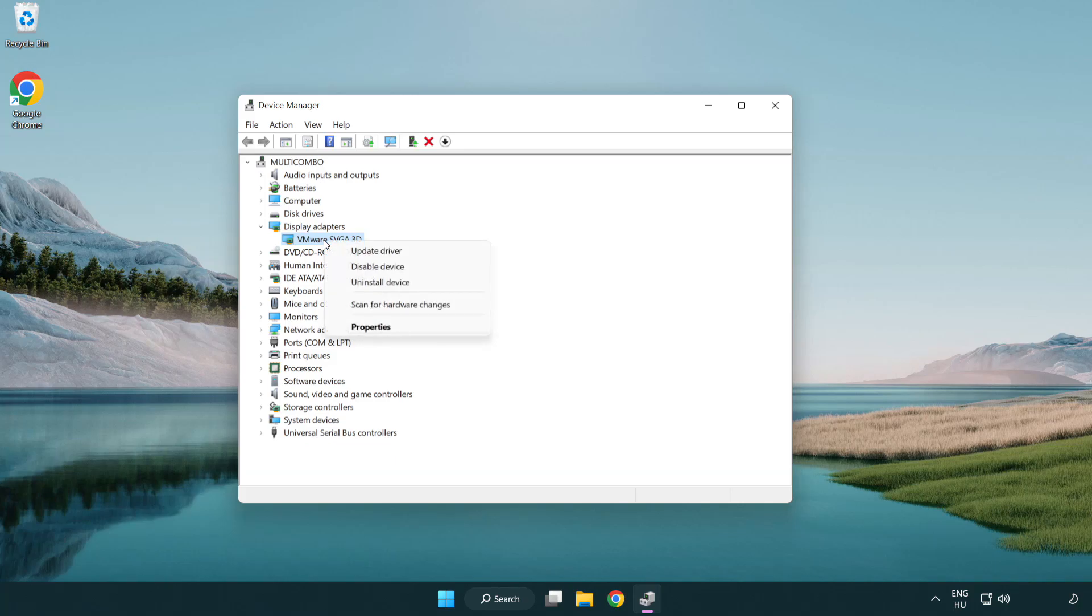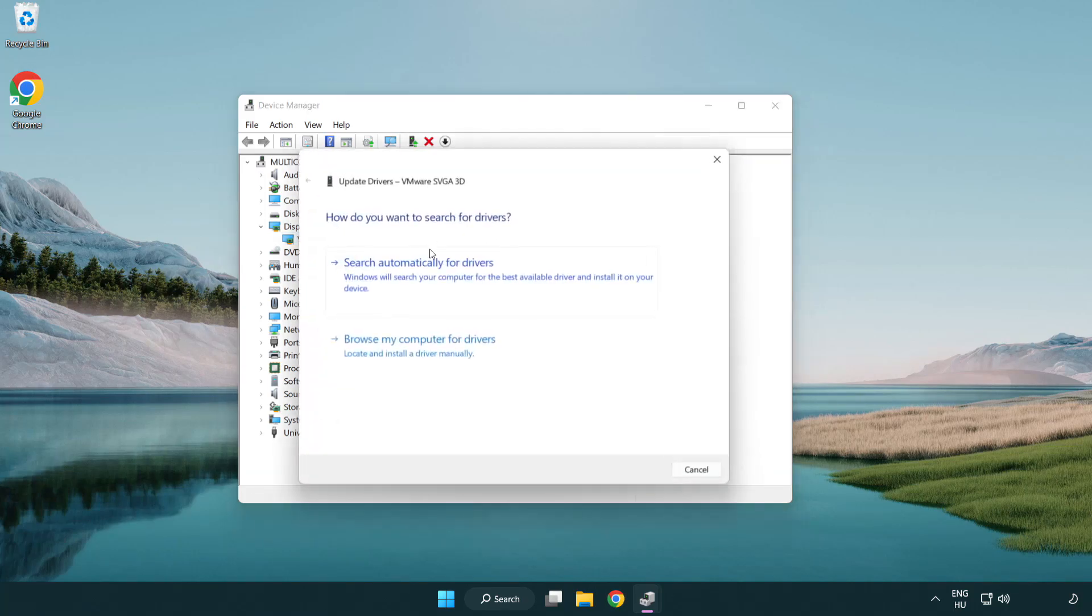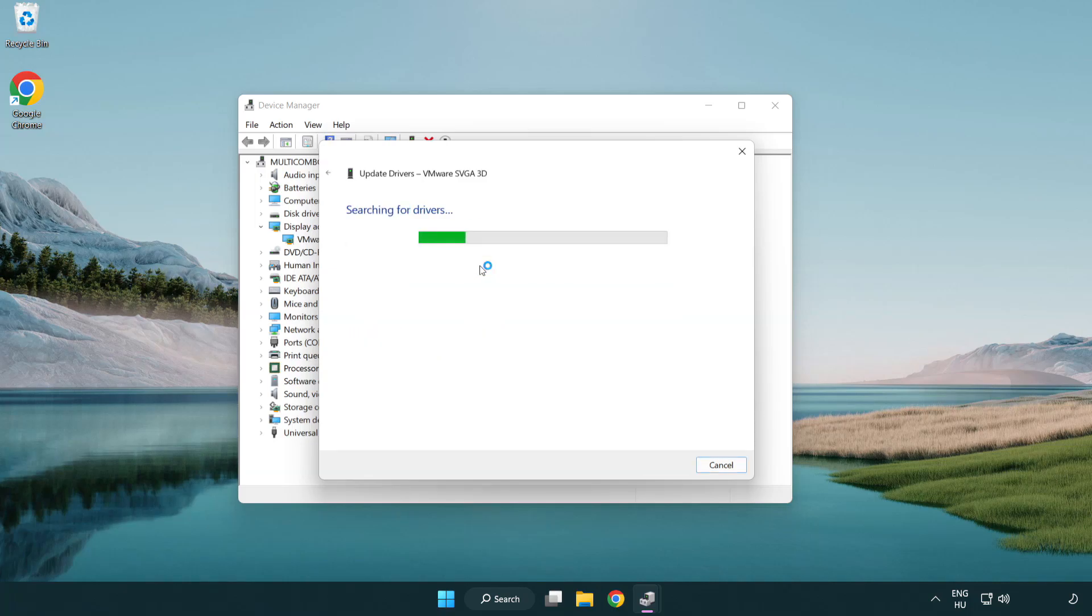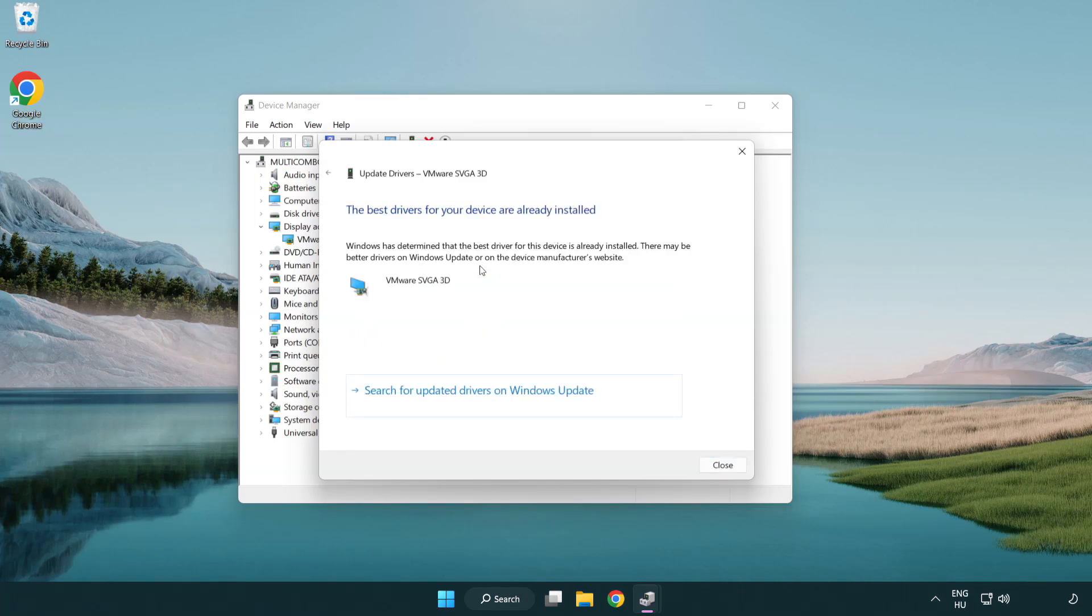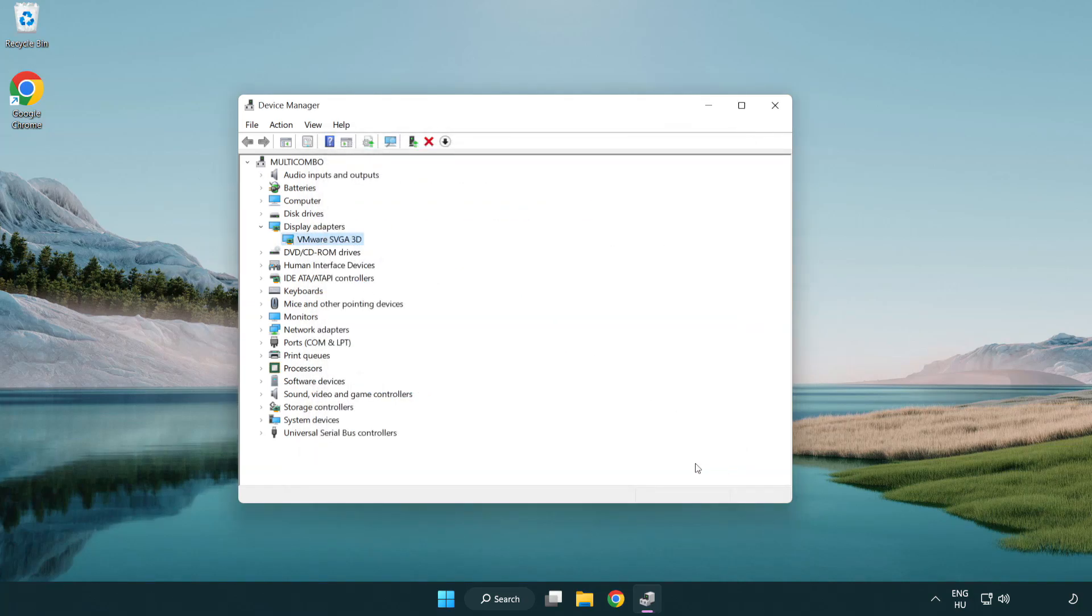Right-click and select update driver. Search automatically for drivers. Wait for installation to complete, then click close. Close the window.